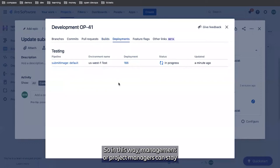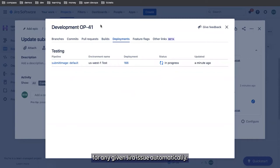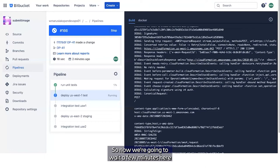So in this way, management or project managers can stay on top of what work is being done for any given JIRA issue automatically. And as a developer, I don't have to go in and punch a bunch of updates into the JIRAs. I can just keep coding and working.